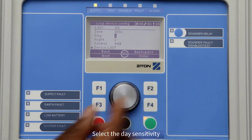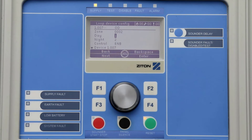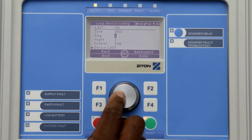Setting the sensitivity to one will set the smoke detector to its most sensitive setting, and setting the device to four will set it to its least sensitive setting. For this example, I will change my day sensitivity setting to one. Once you have finished, press F3 to select next.